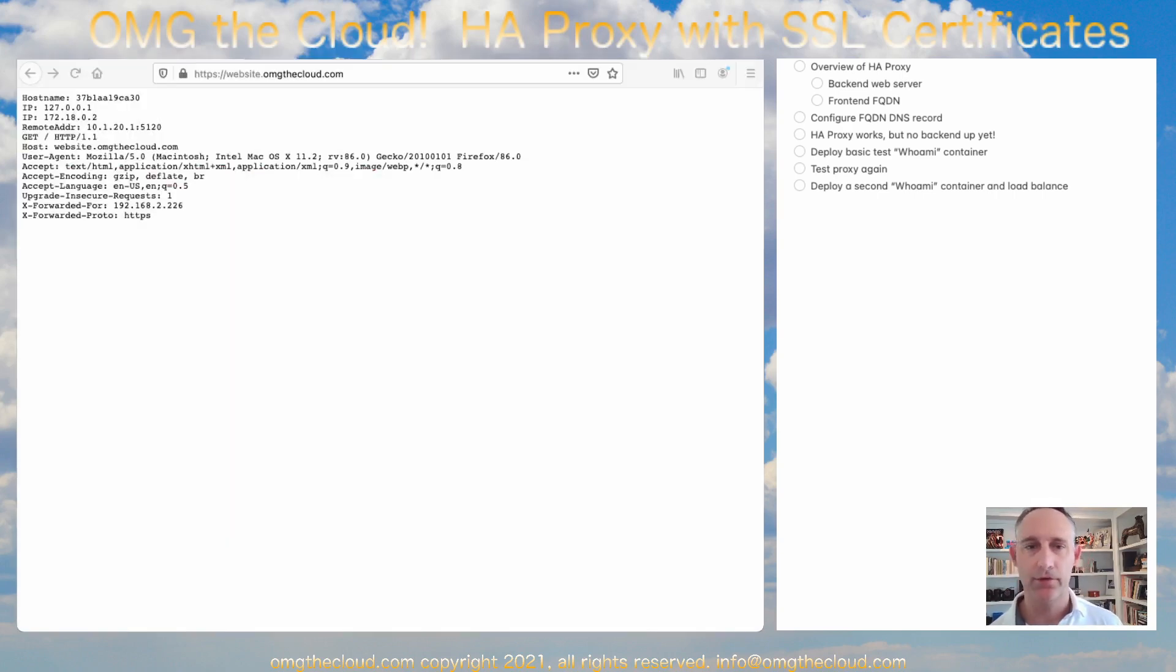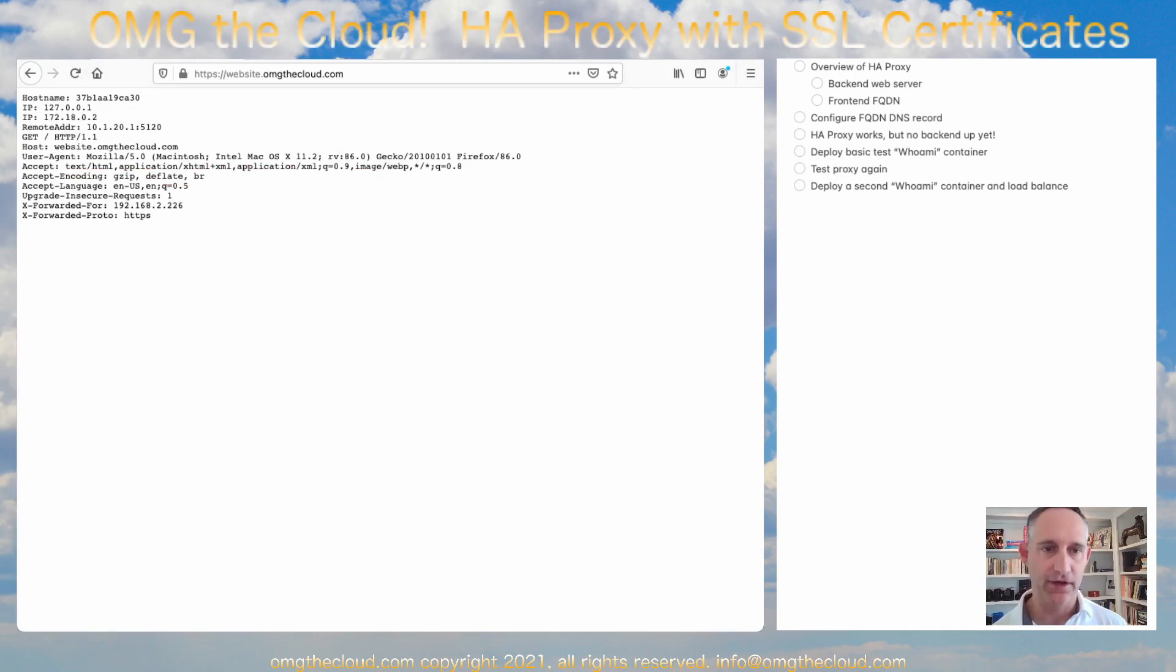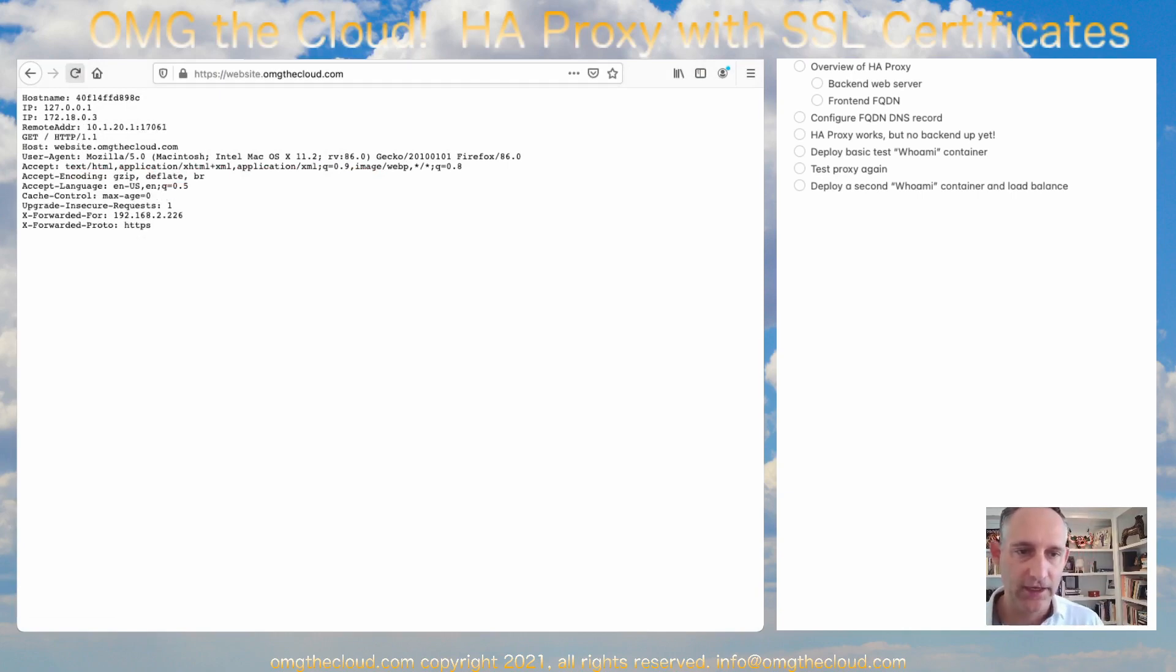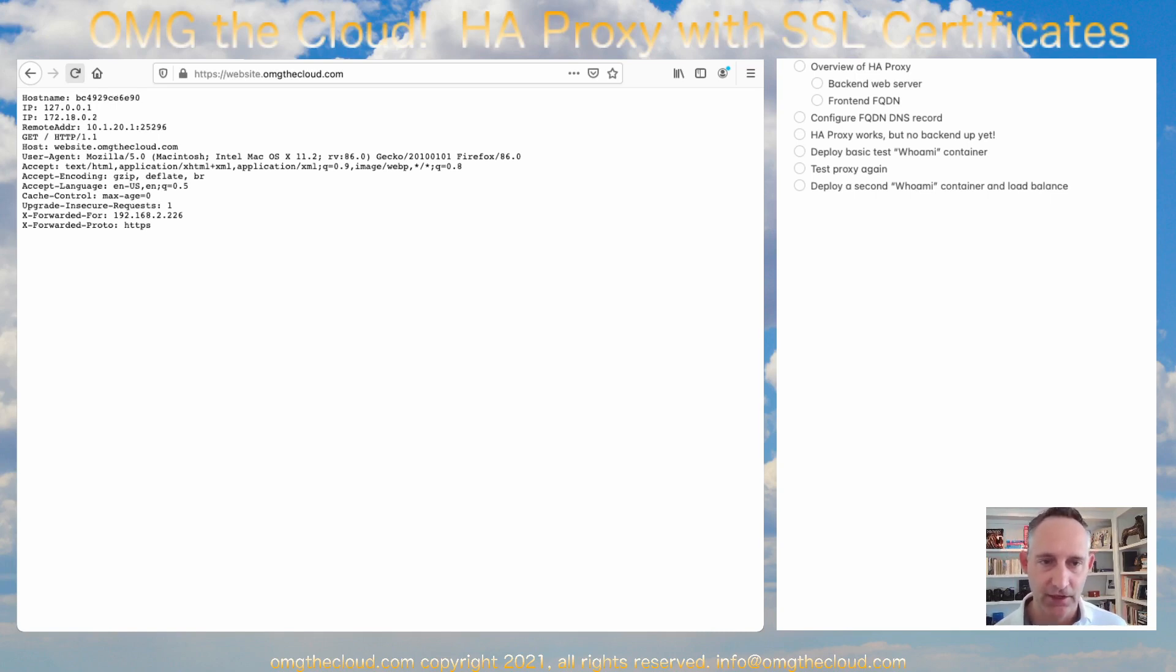If we go ahead and pop over to our browser session here, if we just refresh this guy, we're going to get, as we refresh this, we're going to get different host names. And you'll see that top host name there as I F5, you know, refresh this guy.